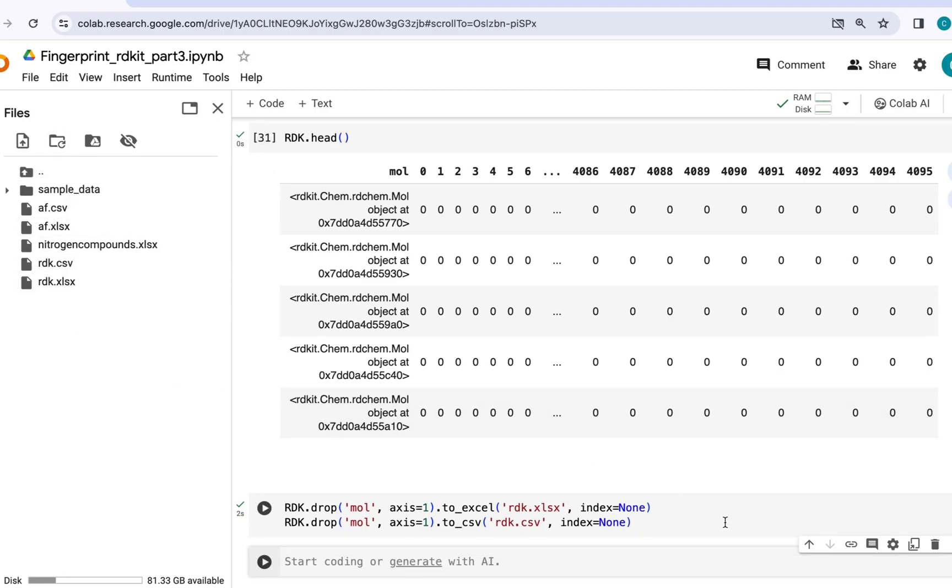That's it for now. In the next video I will be talking about atom pair fingerprint and topological torsion fingerprint. The code for this video has been provided in the description below. Thank you for watching.